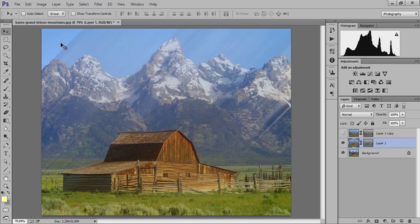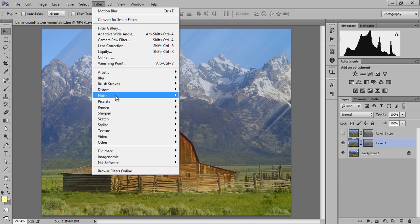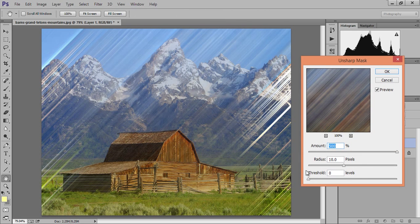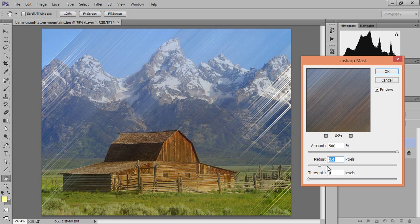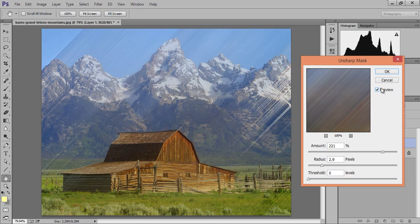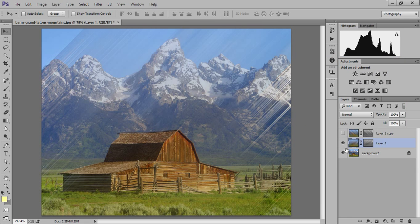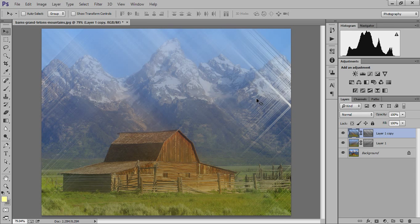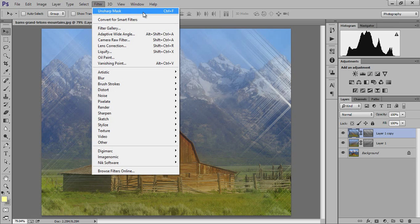Now I want to sharpen the image. Hide this layer and select the other layer. Go to Filter, then Sharpen, then Unsharp Mask. Set the threshold value to 0 pixels and the radius to around 1.9, then click OK. Now apply the same setting to the second layer — make it active, go to Filter and apply Unsharp Mask again. You can also press Ctrl+F to repeat the last filter. The settings have now been applied to this layer as well.